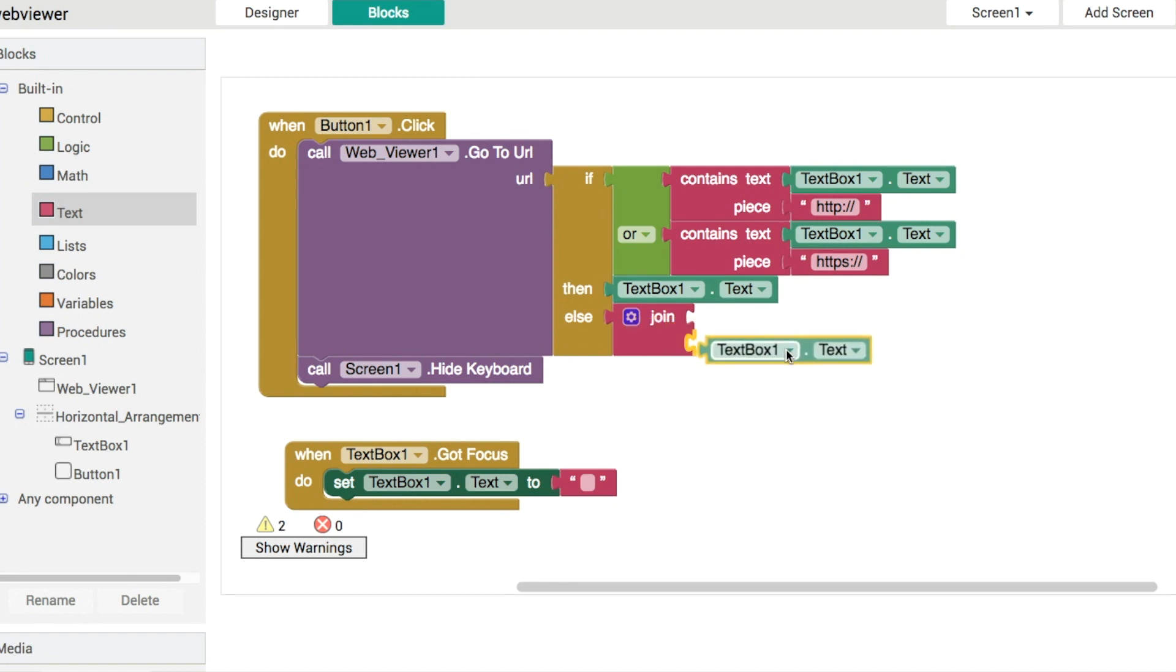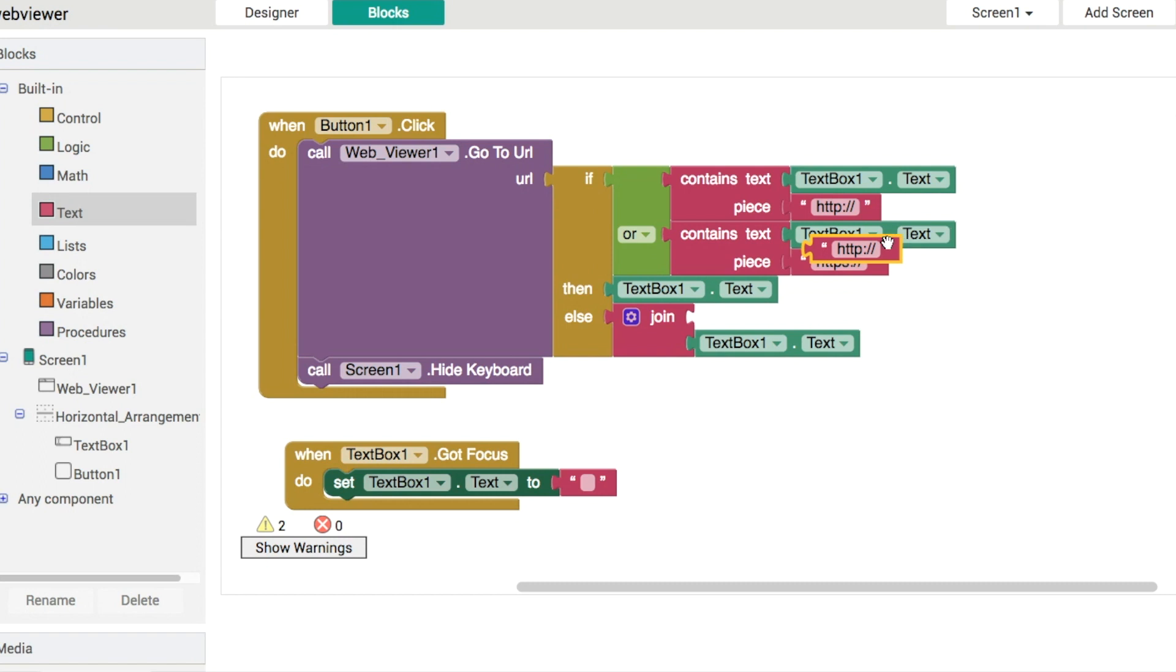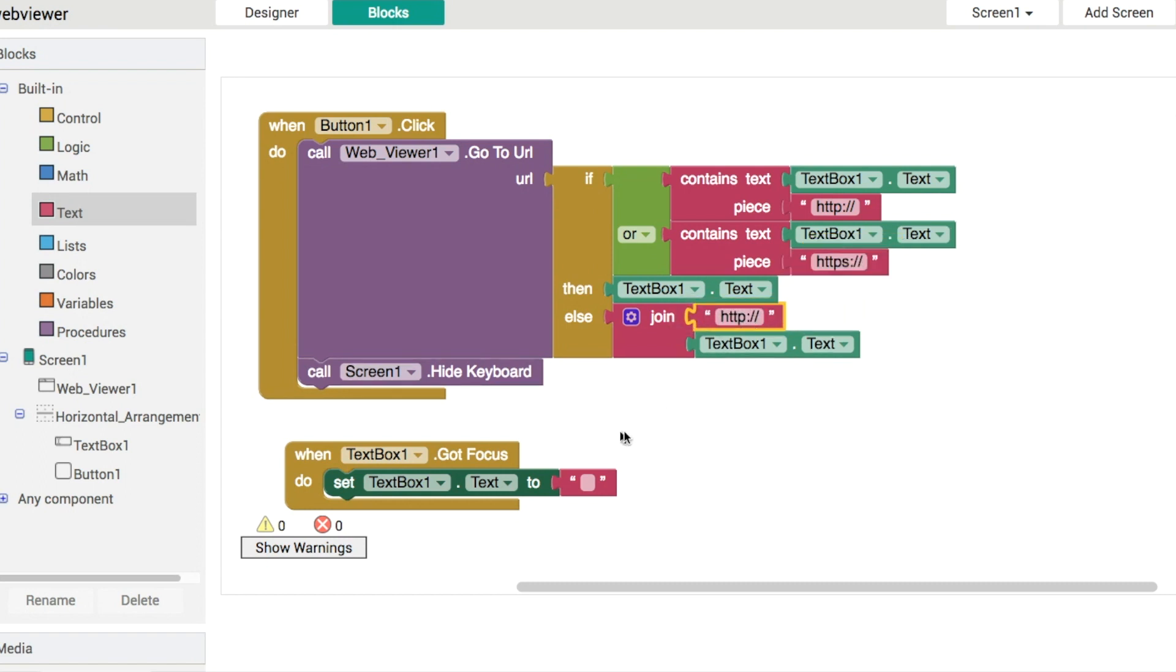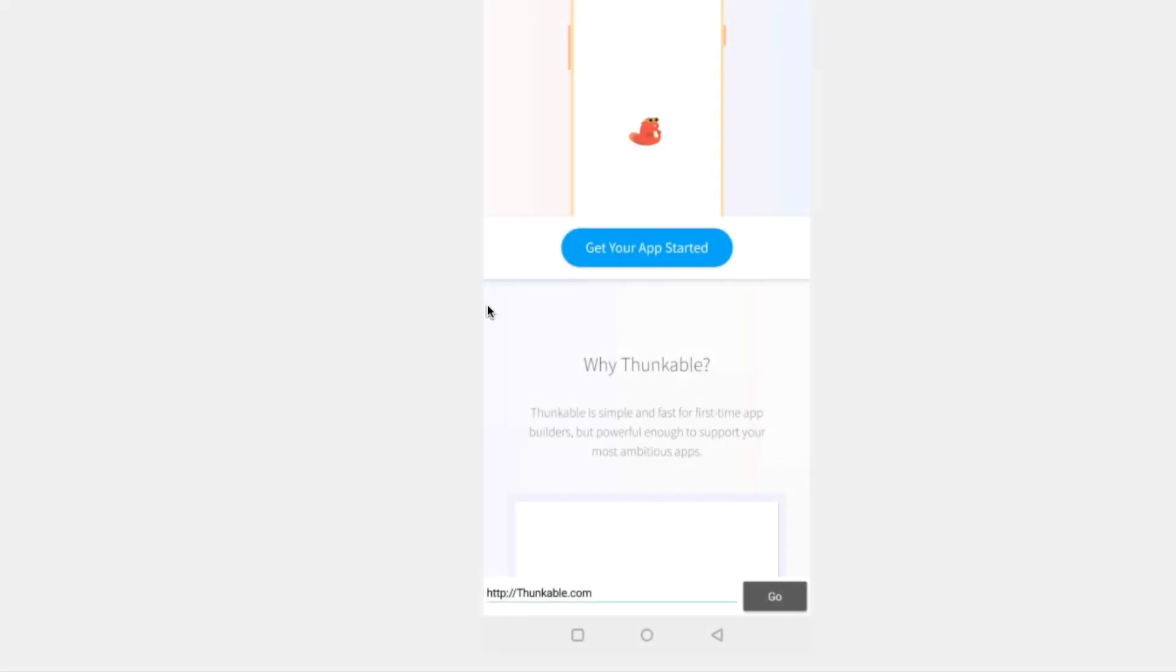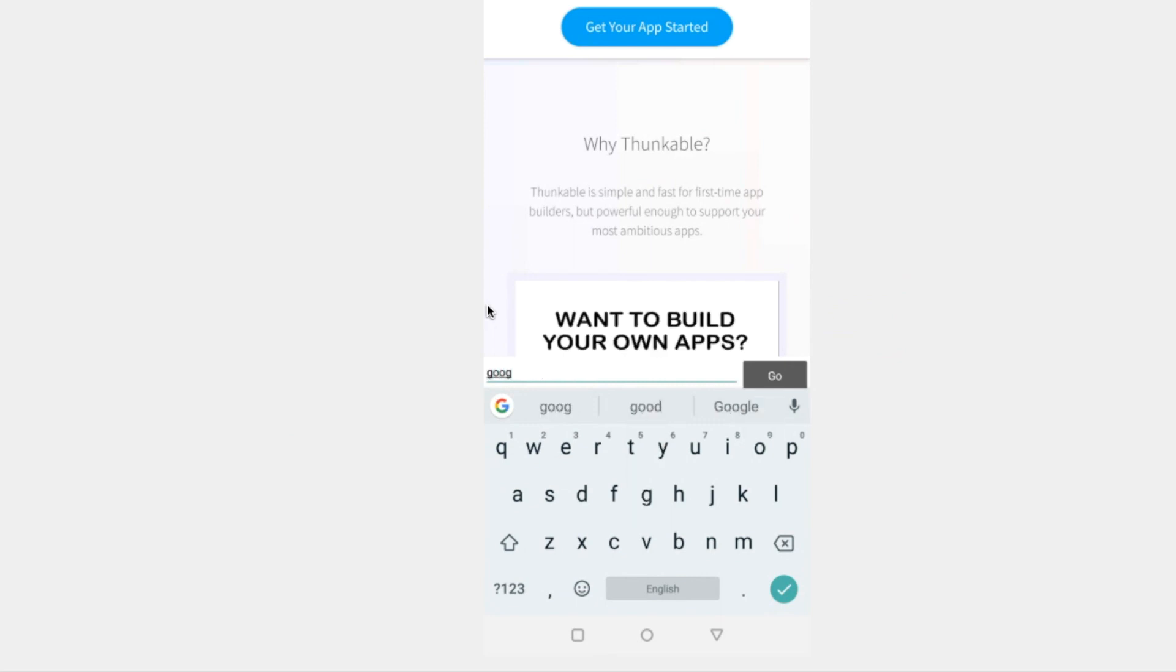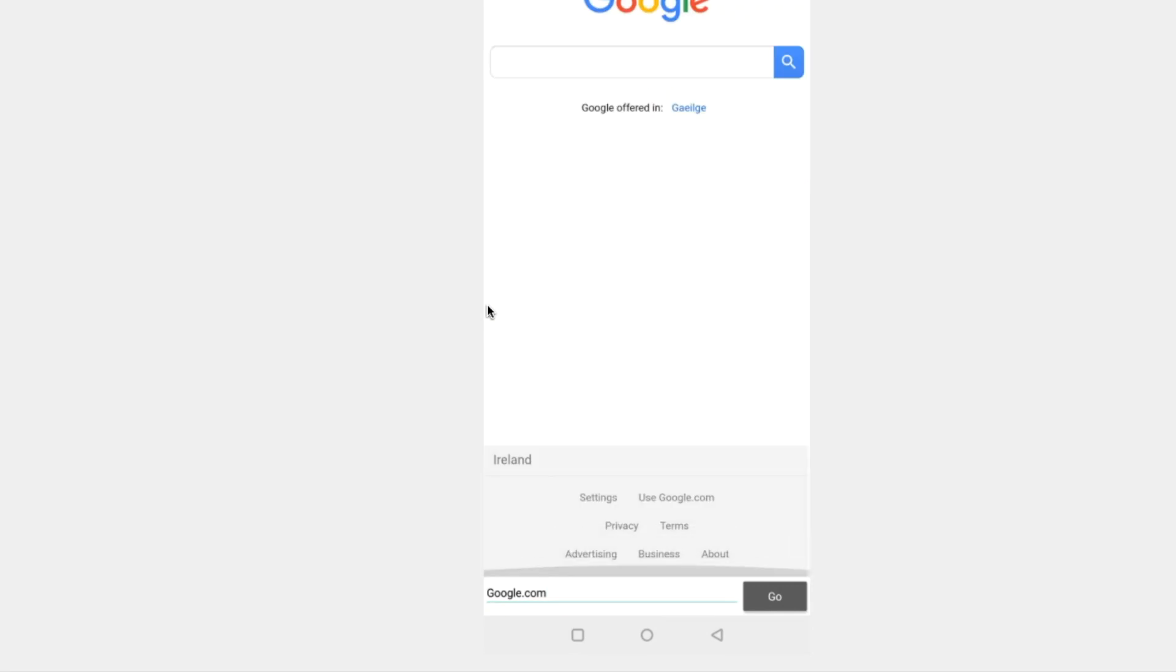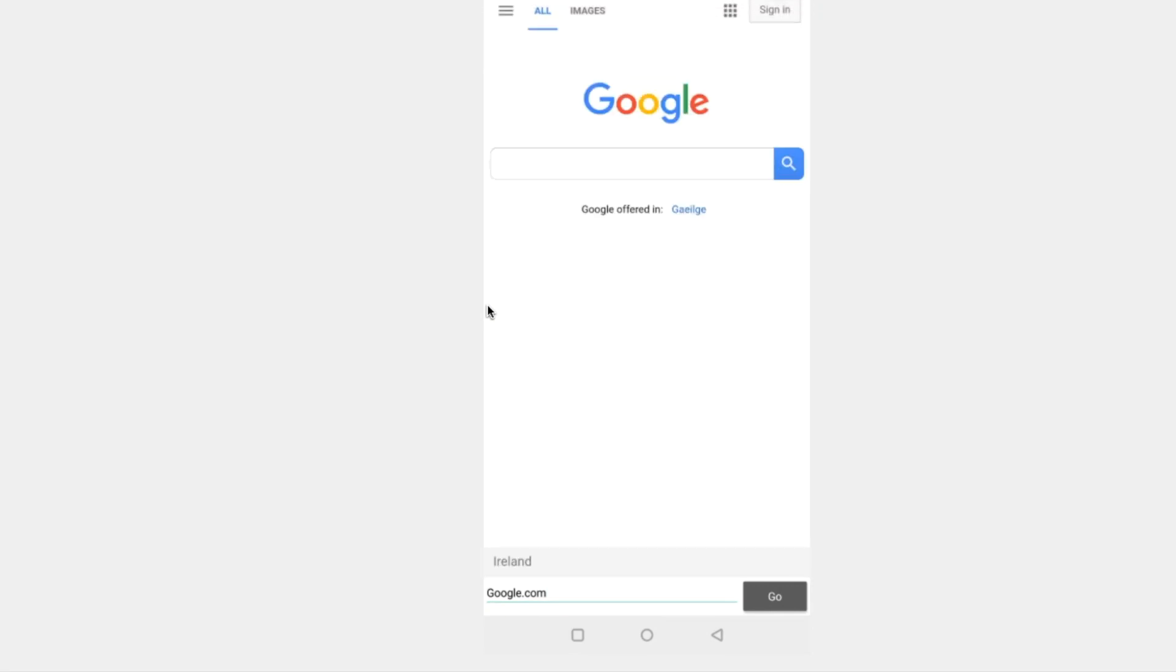Okay so back in our screencast then we've got thunkable.com there with the http and everything typed into it let's go back to google like so let's type in google.com hit go and now it loads immediately like that.